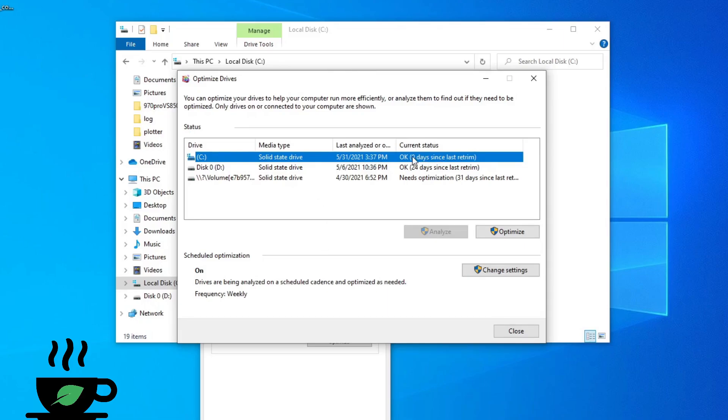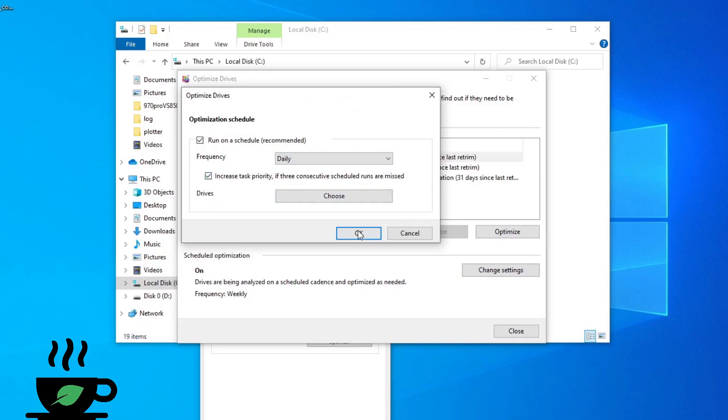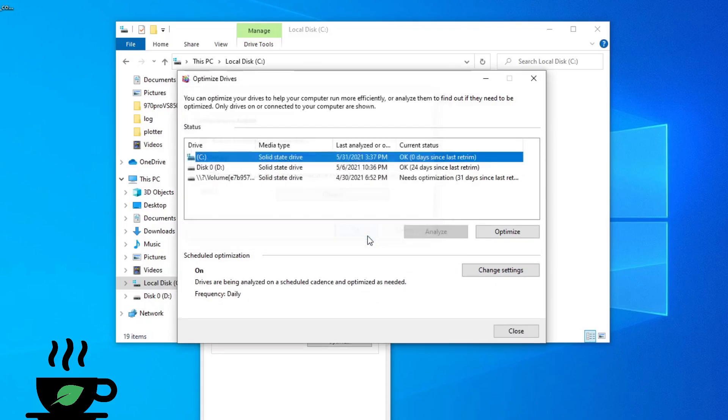You'll see when was the last time it trimmed here and you can change the settings. I would recommend going to daily and hit OK. If it's not trimmed, you want to hit optimize and it will trim it.